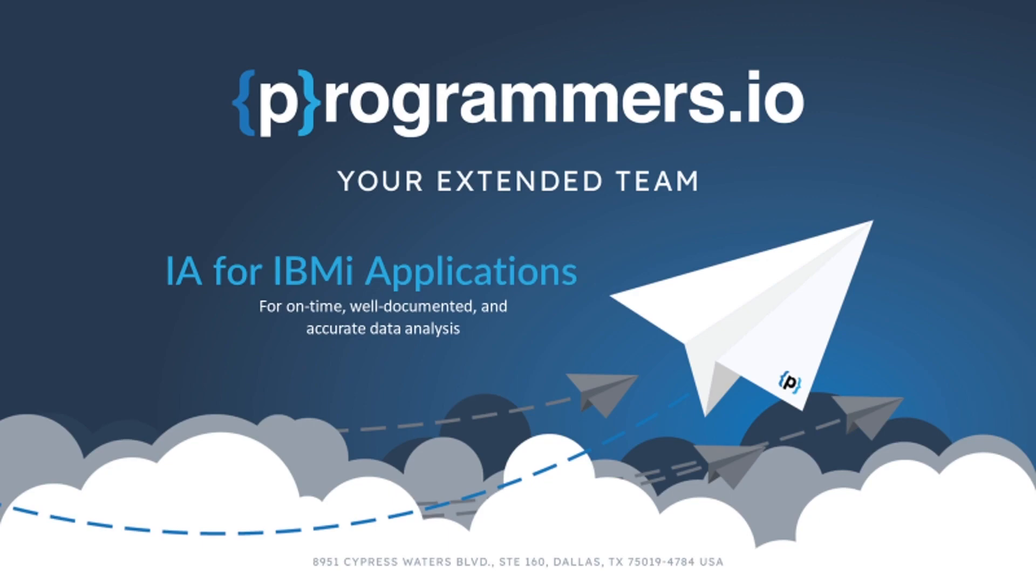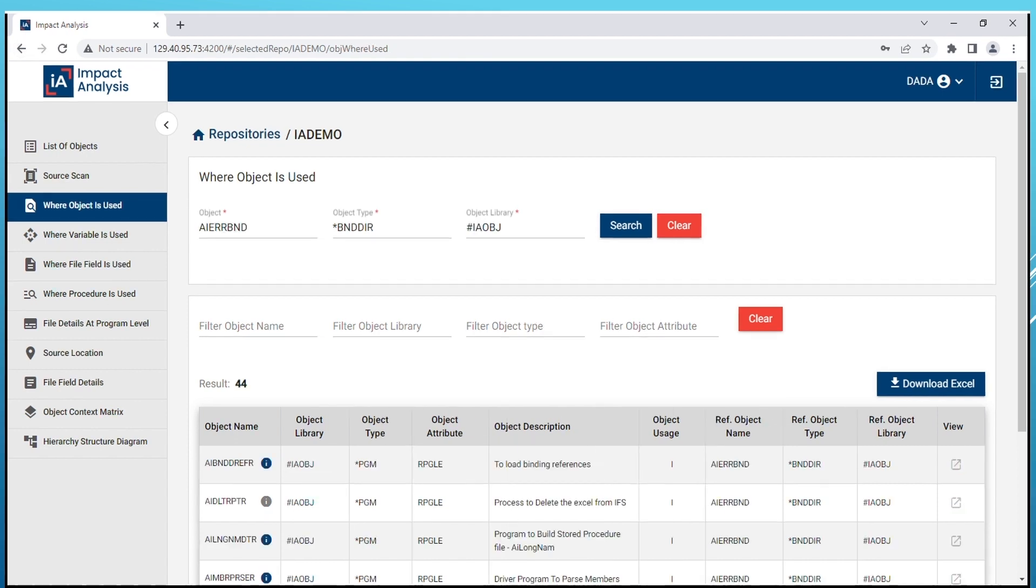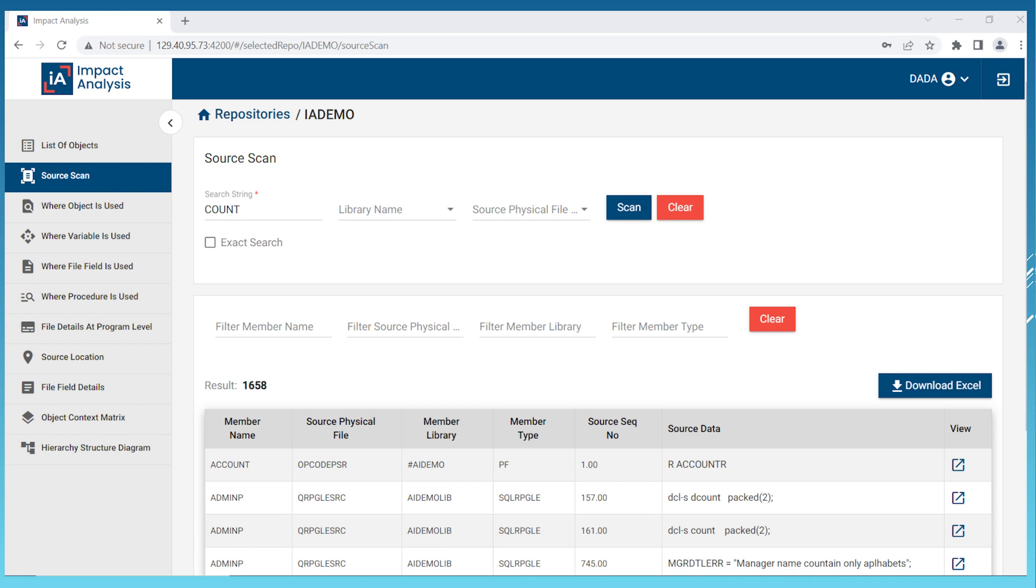Let's start by introducing you to the Where Object is Used feature. This feature allows you to easily locate impacted objects where a specified object is used or referenced. Our IA solution analyzes dependent logical files giving you a comprehensive view of the impact of that file on the application. We also provide details of the object with object type, object attribute, and object description. Binding directory referencing is a unique feature of our IA product.